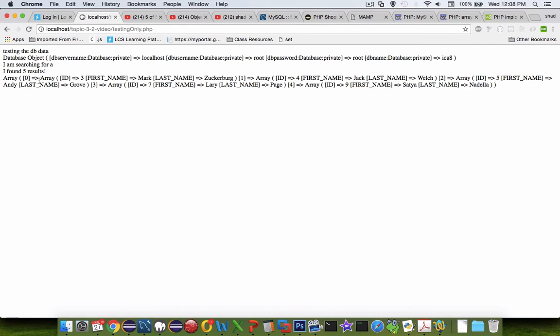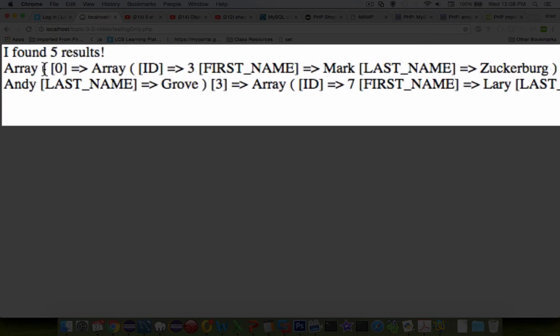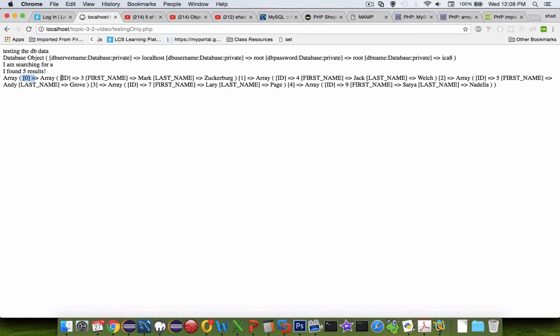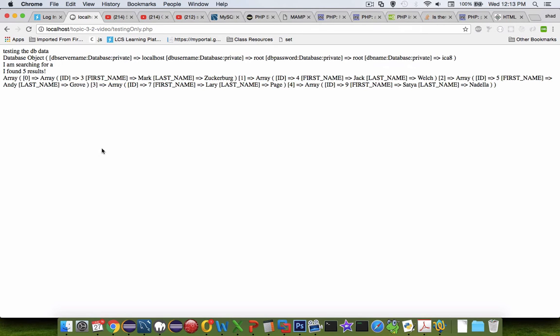And now you can see we have an array. So the first item in the array is 0, and the entire cluster here is part of item 0. And then item 1.